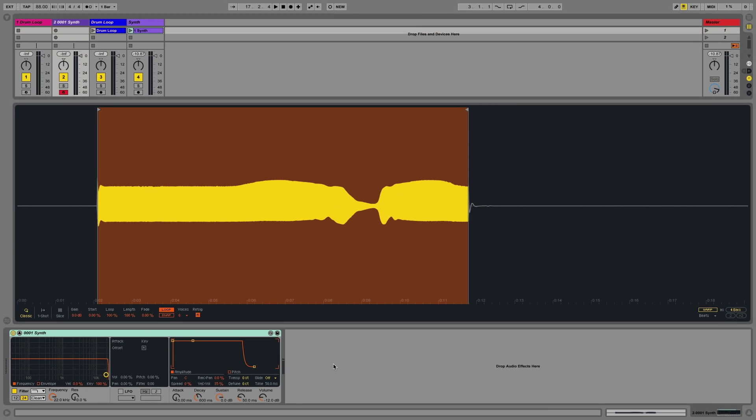With the warp function switched off, the Simpler works as a conventional sampling device. And what this means is that the higher the pitch I play on my keyboard, the higher the pitch of the sample, but also the faster the sample will play back. And the lower the pitch I play on my keyboard, the slower the sample will play back.